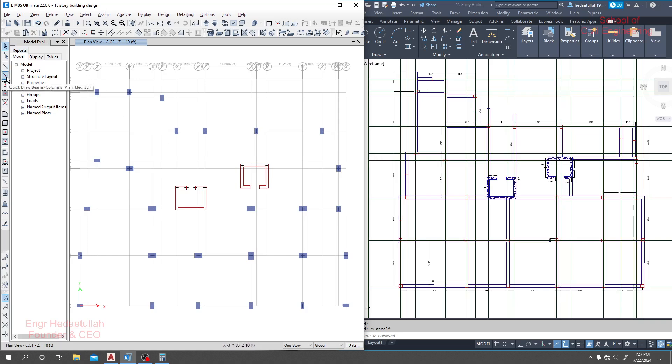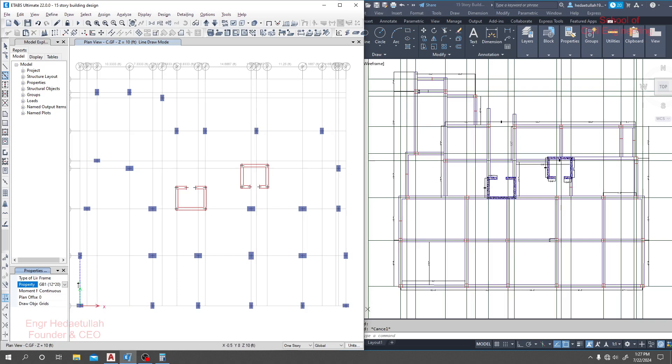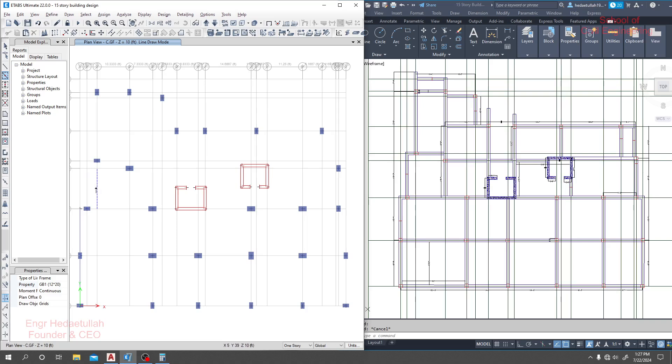I'll click on that option first and I'll change to grade beam. Every option will be the same, moment release will be continuous. I'll just click here then I'll click here.